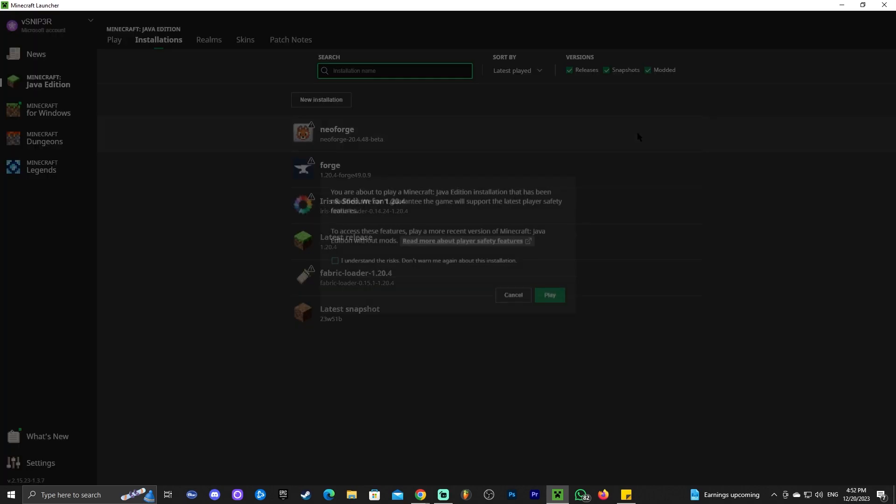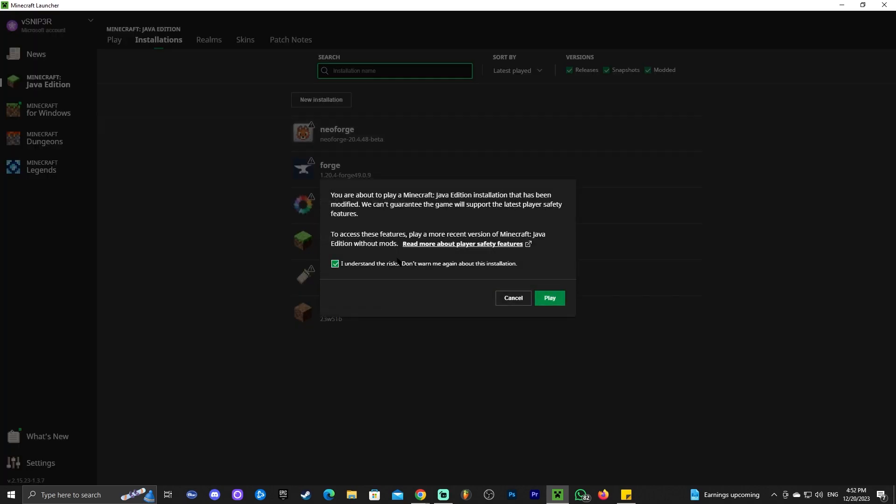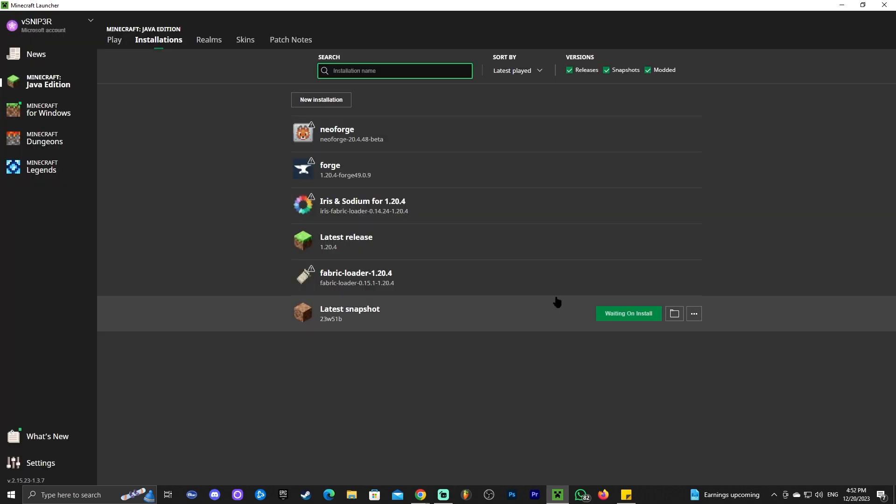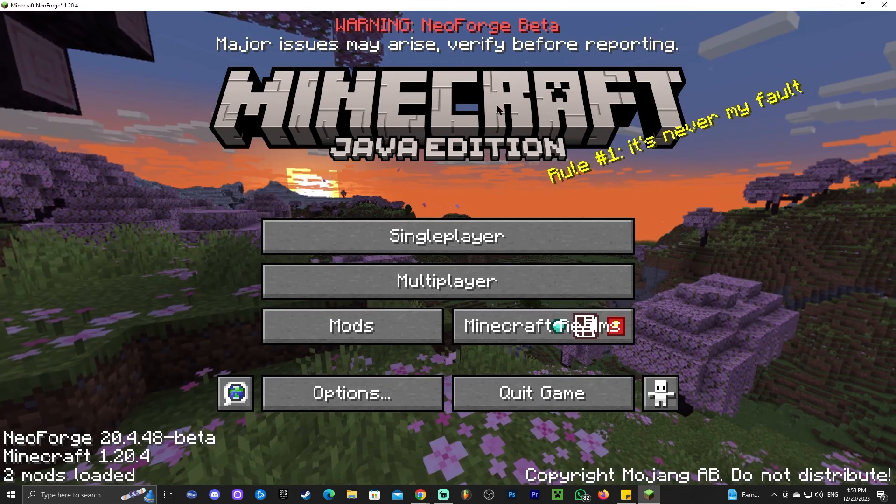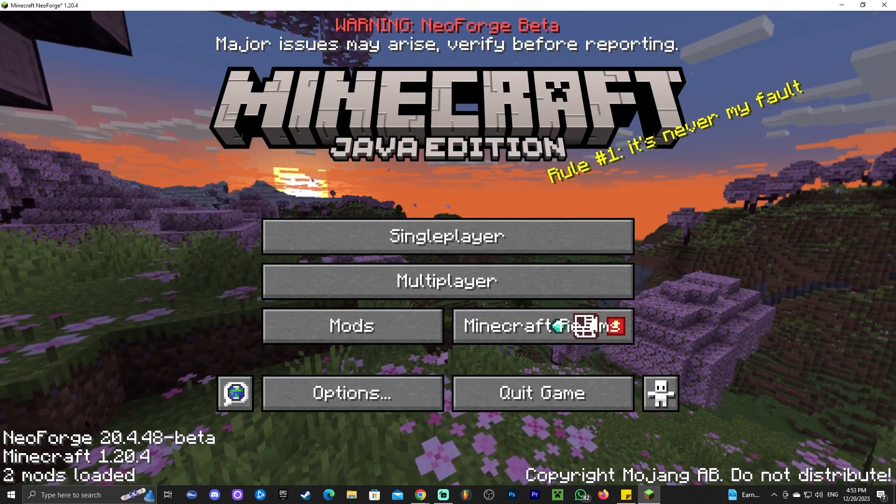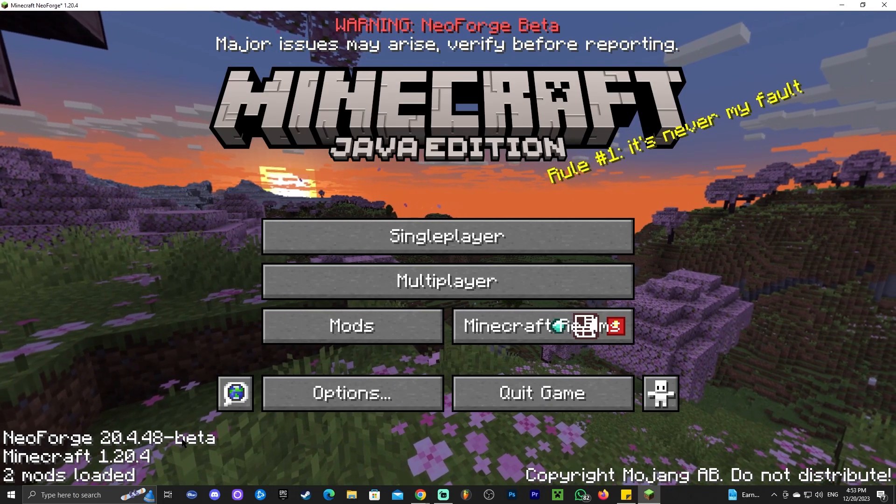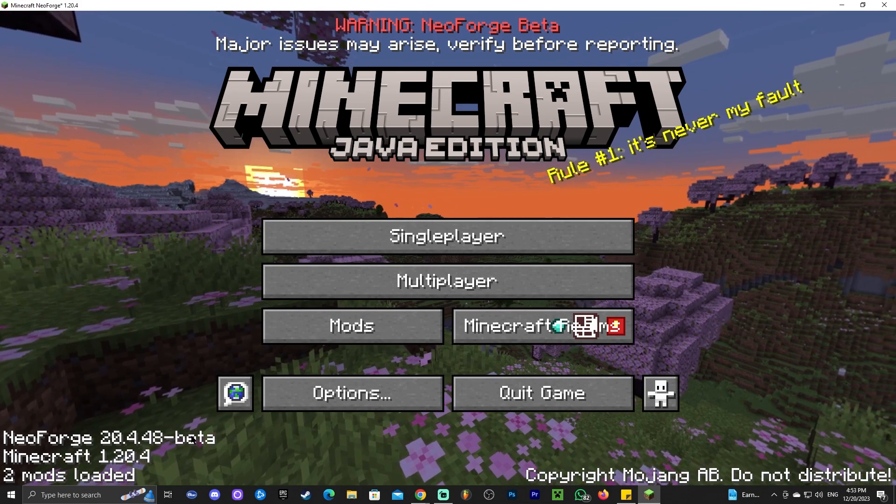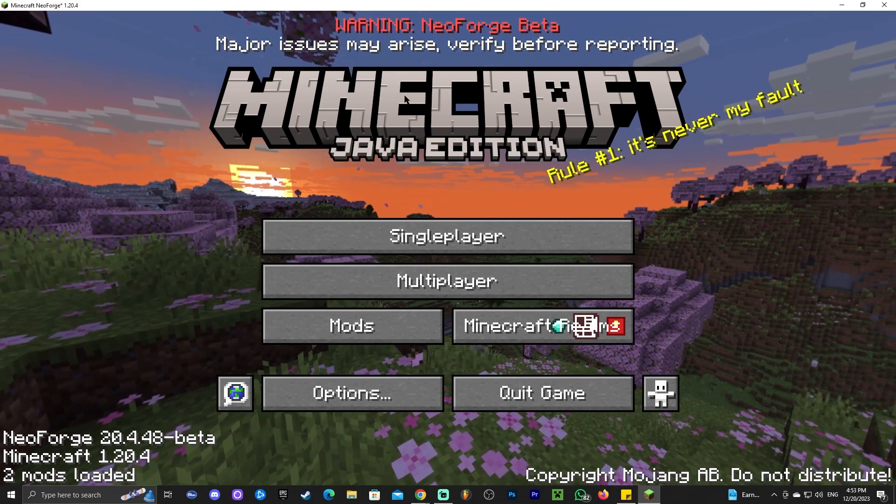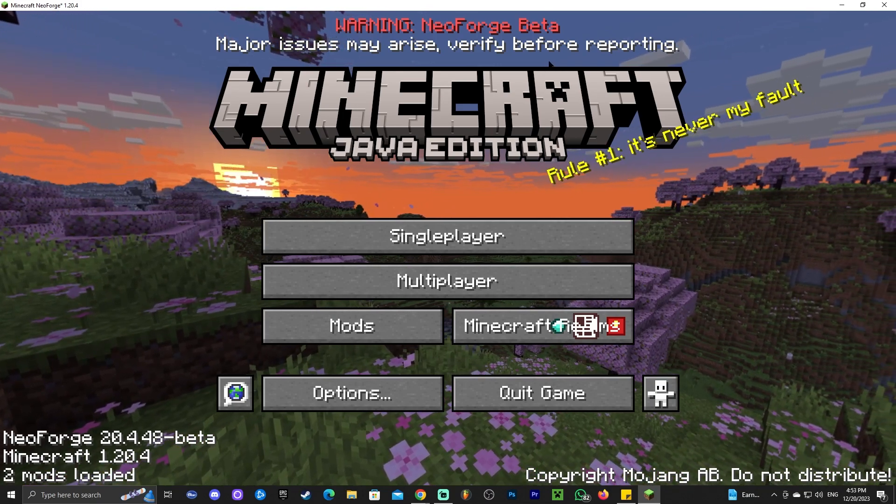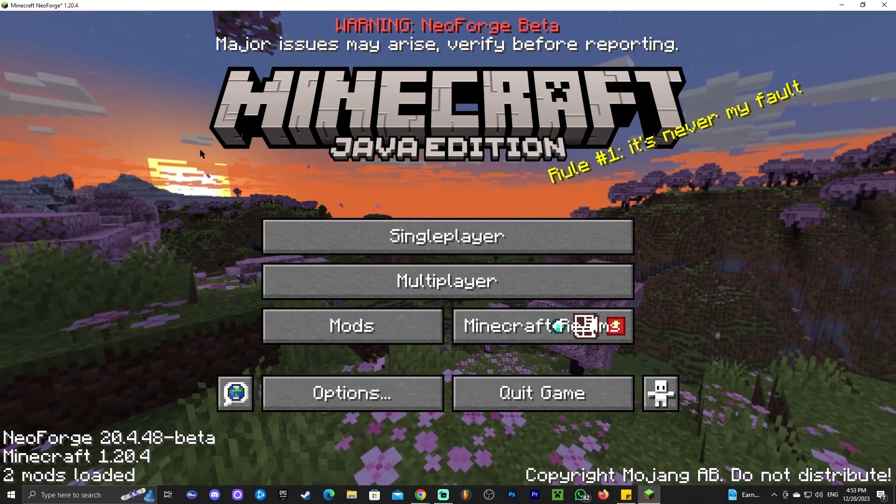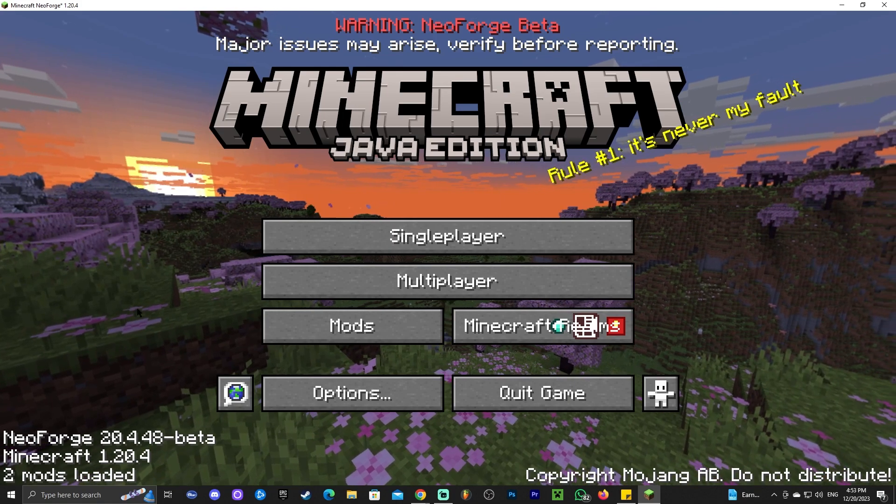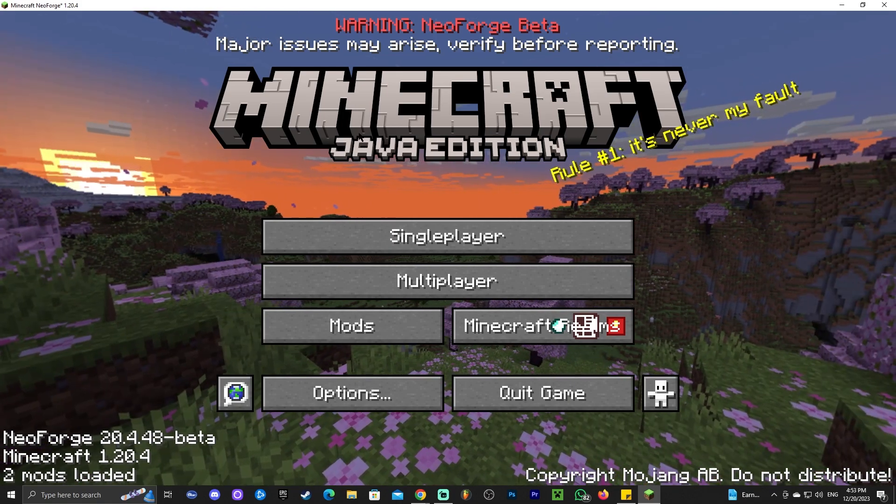We're still going to go ahead and try NeoForge by clicking on play, clicking that you understand the risk and then waiting for it to open. And as we can see, NeoForge is loading. And now we're in the game. And as you can see, it says NeoForge right here. This is a beta, so this is not the full version of NeoForge. But hey, those of us that use Forge, we're already used to being in beta the whole time.